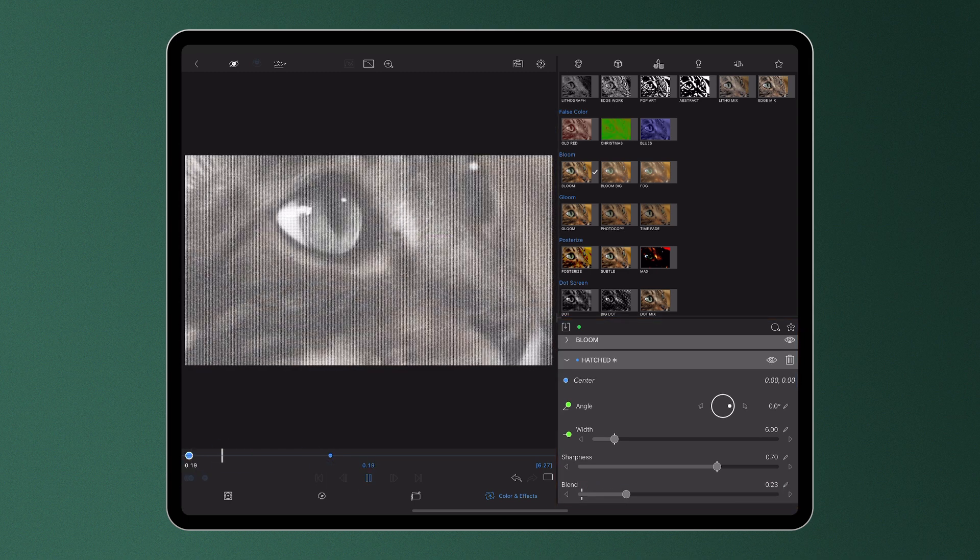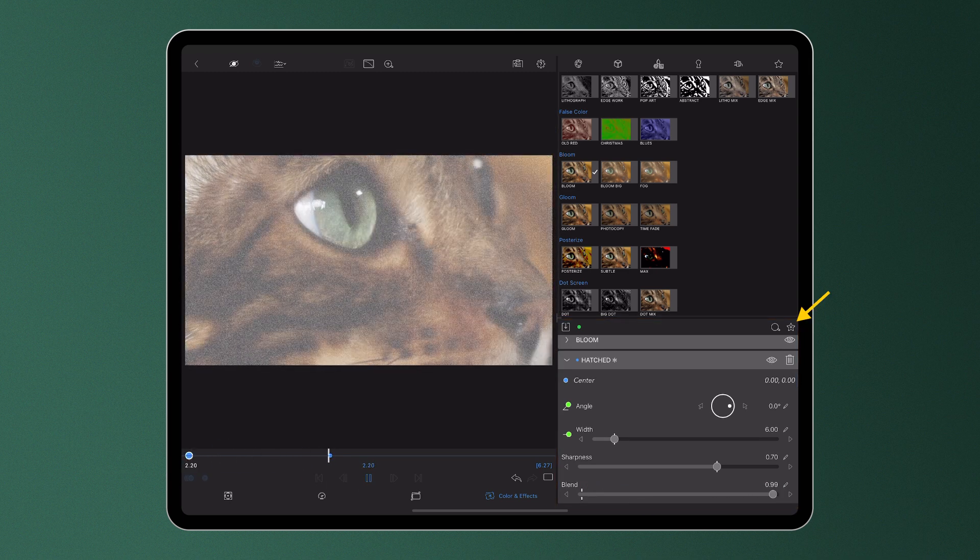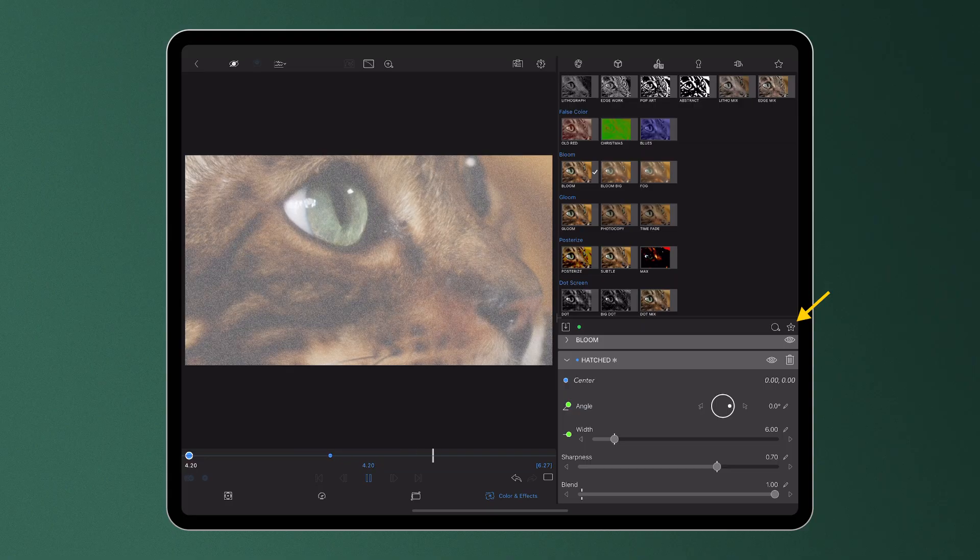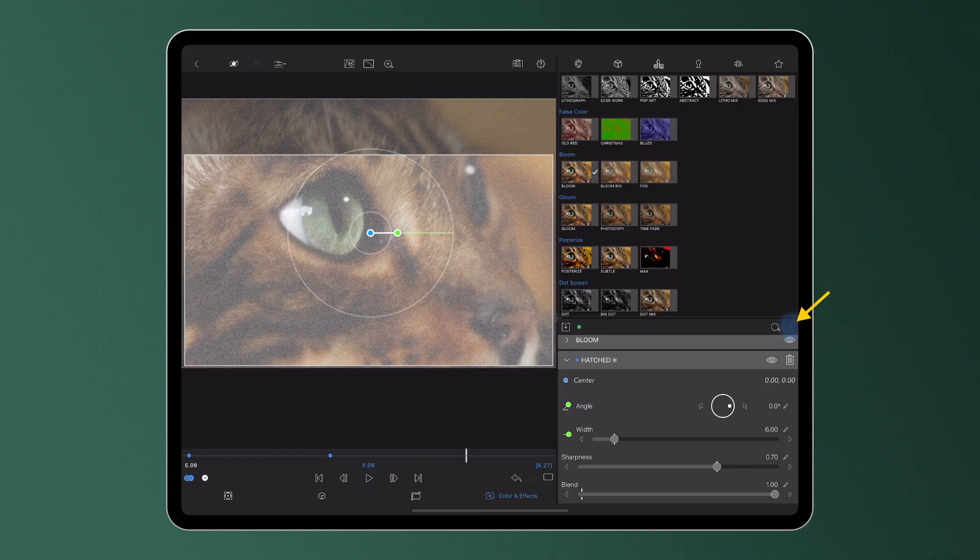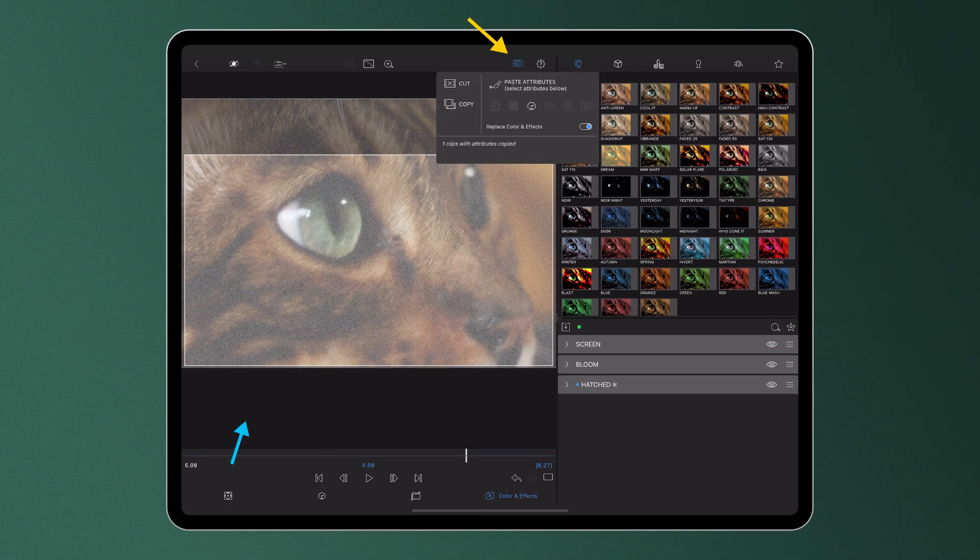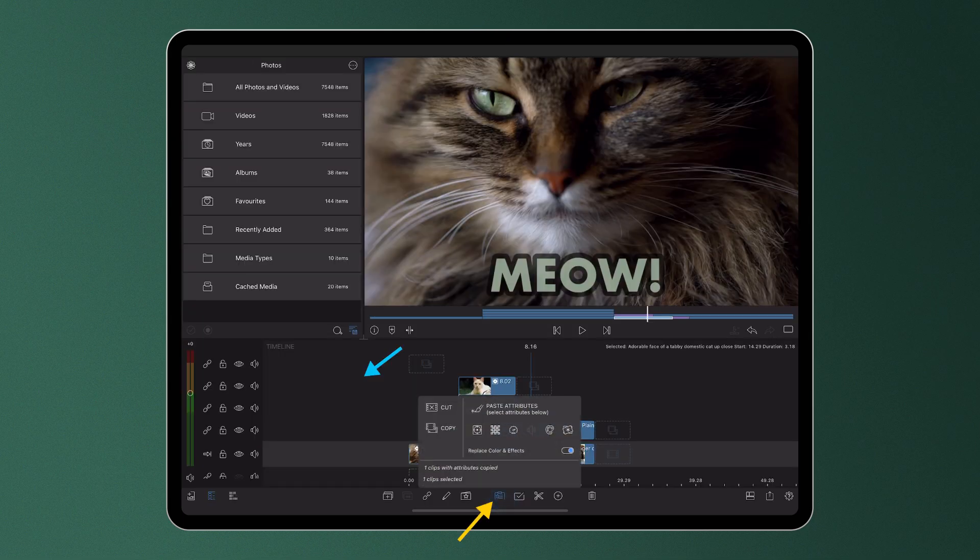These can be saved as an effect preset for future use, available to access in your user effects library with a single tap, or they can be simply copied and pasted to multiple other clips using the LumaFusion clipboard.